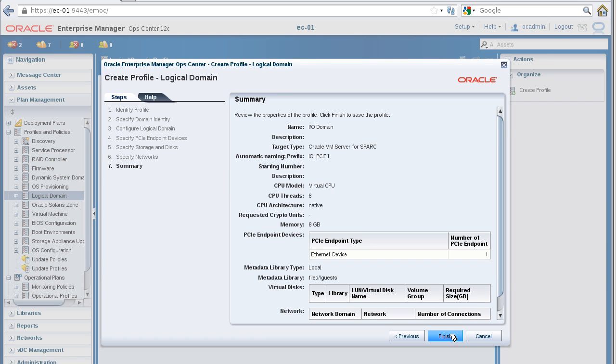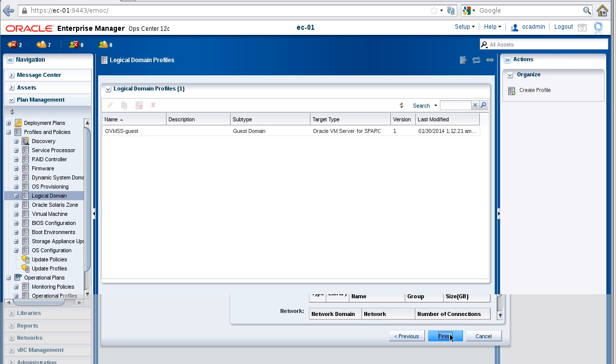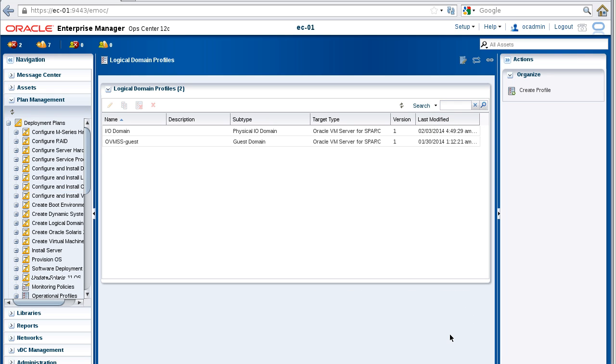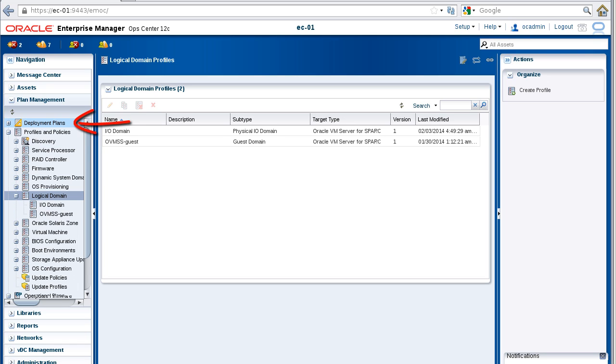Review the Summary panel, and then click the Finish button. The profile is created and listed under Logical Domain in the Plan Management pane.